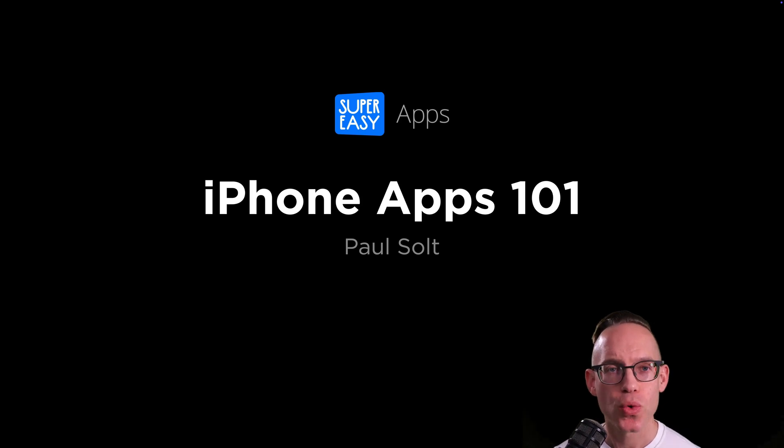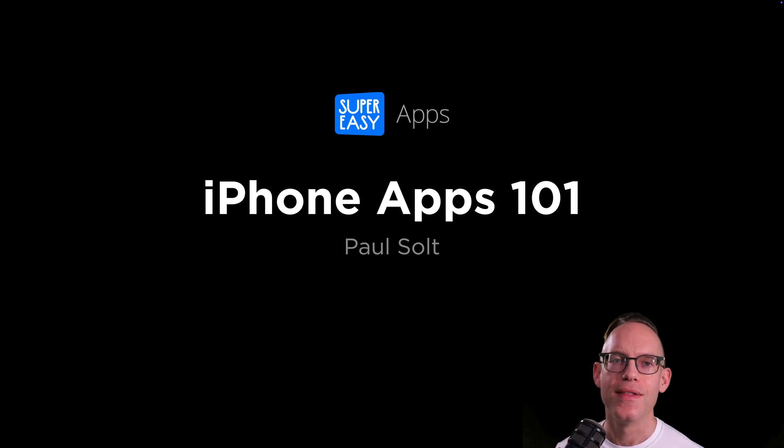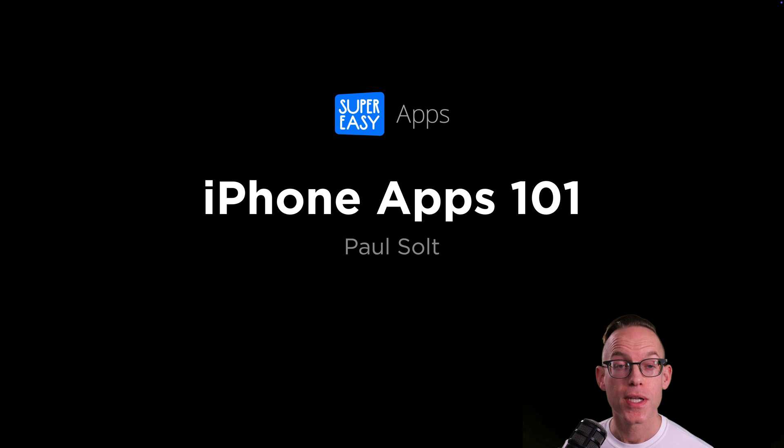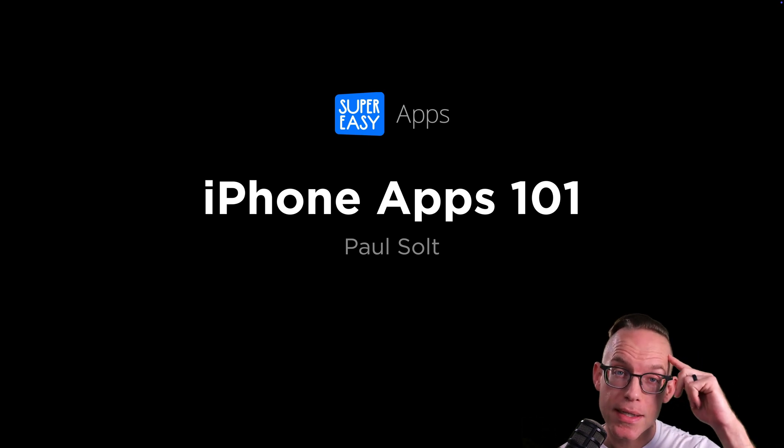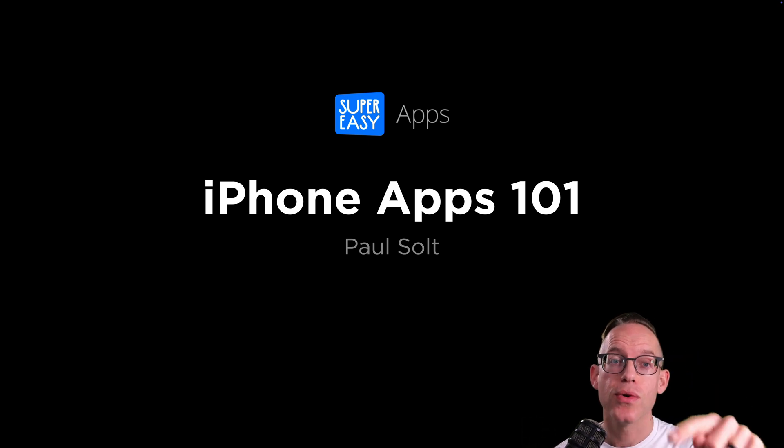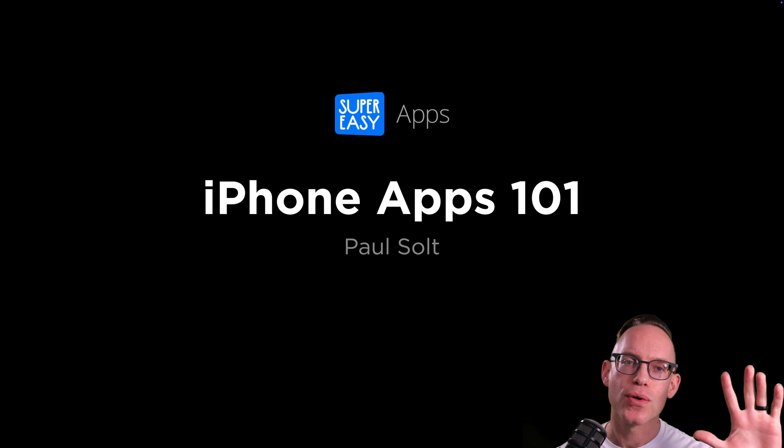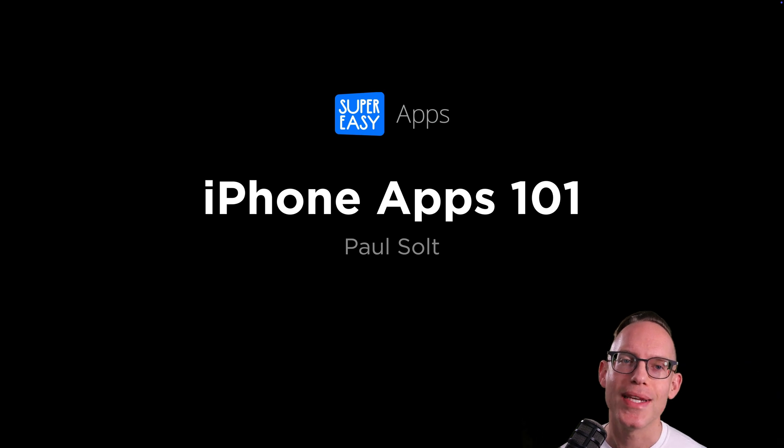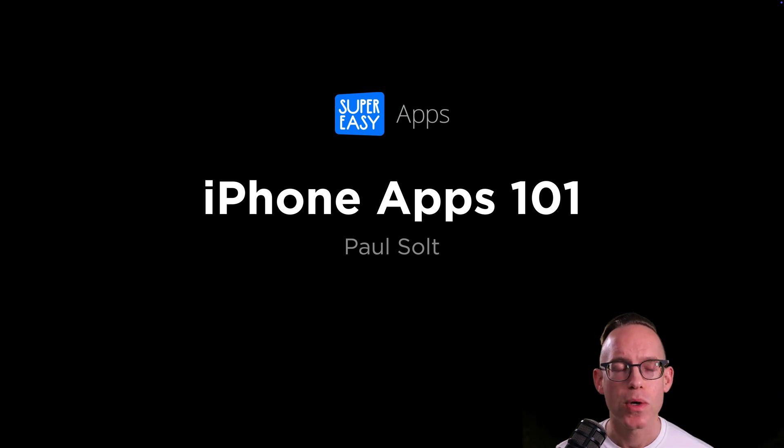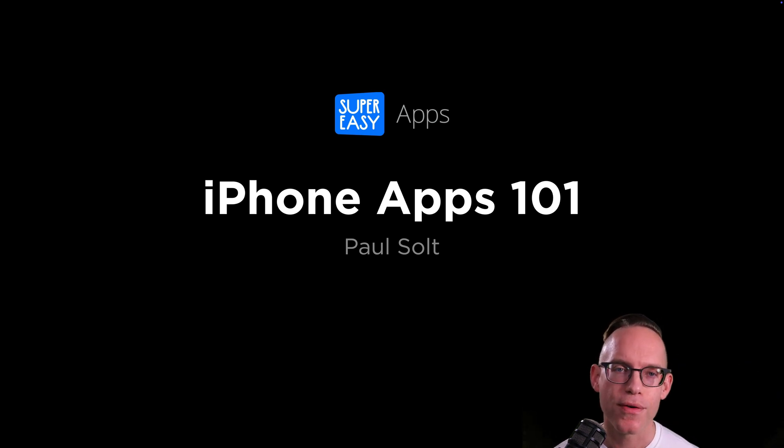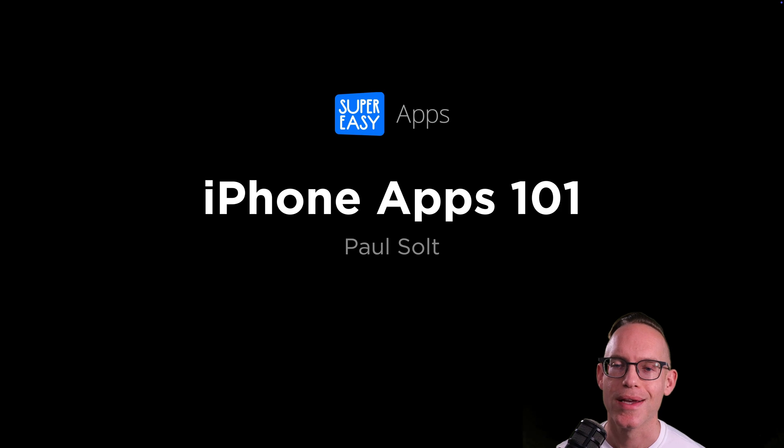Do you want to make an iPhone app in 2025? This year is the perfect opportunity to turn that idea that's in your head into an app that you can put in your pocket. Hey, I'm Paul Saltz from Super Easy Apps and I want to show you how you can make iPhone apps using SwiftUI.